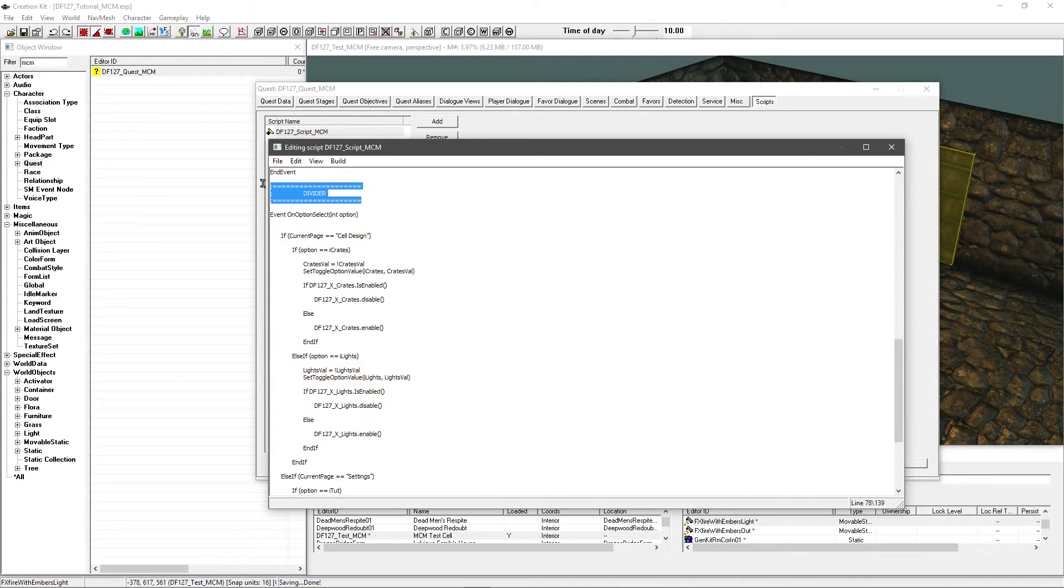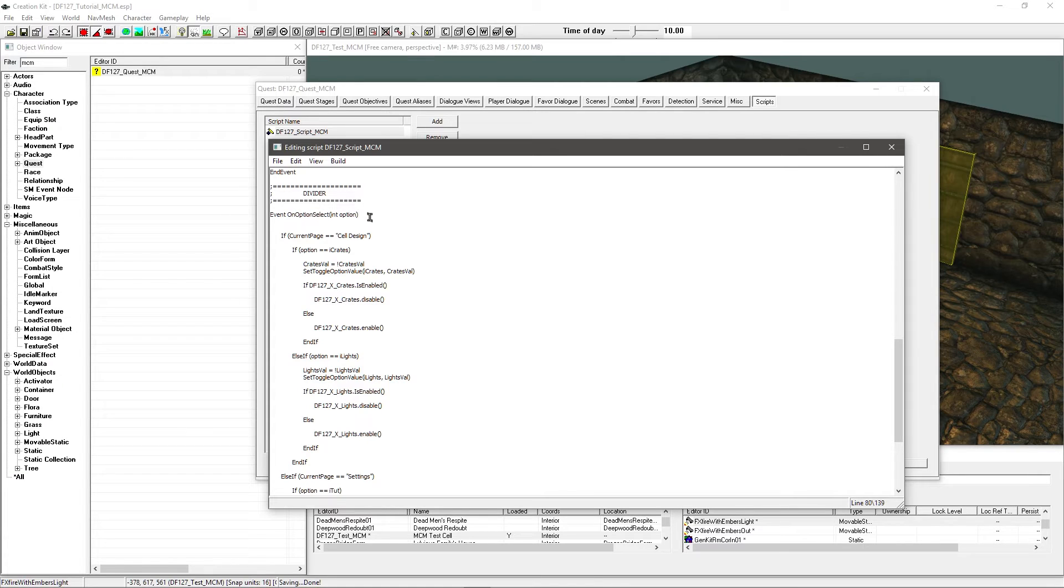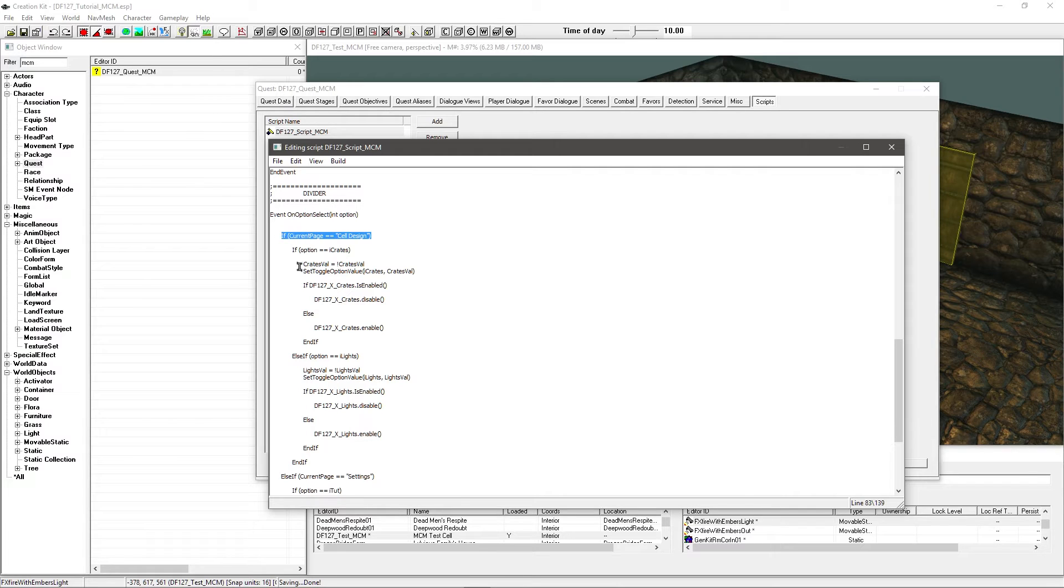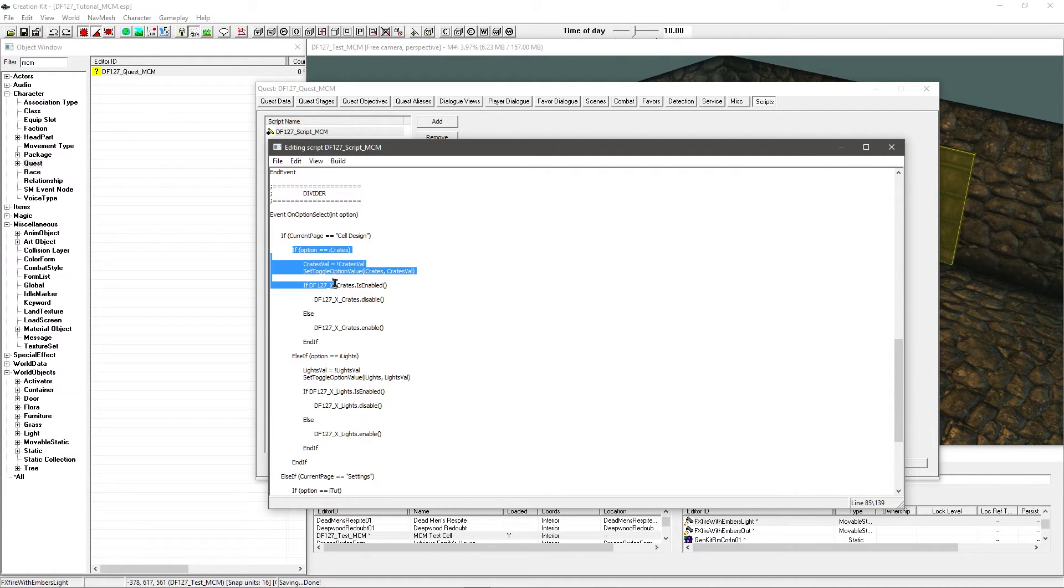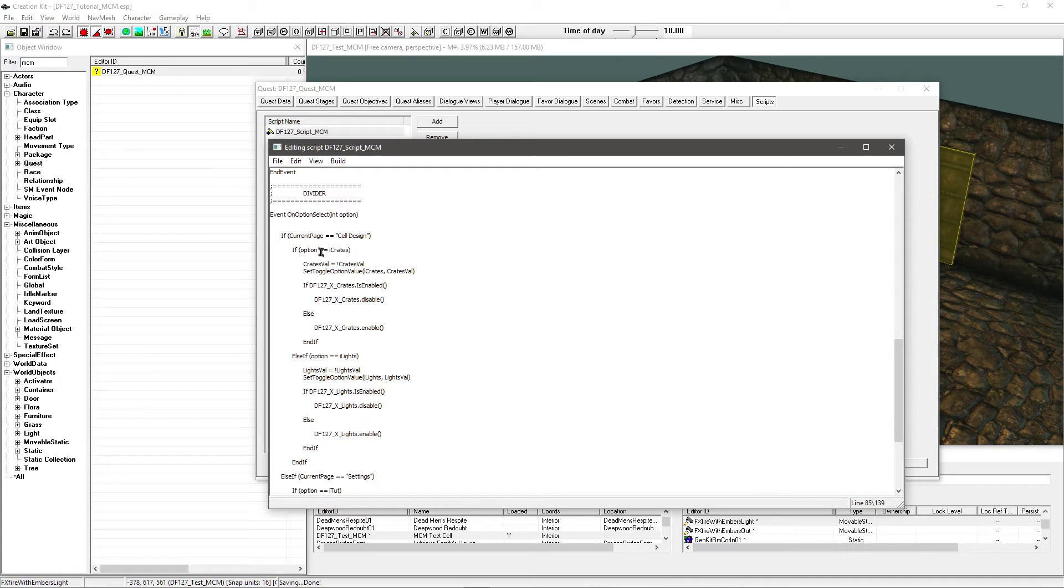Now I've got a divider. And this is a brand new event that we haven't seen before. This is on option select. So this is for toggle basically. Now this means as soon as you activate it, which you'll notice in the last tutorial I was clicking on it, nothing happened. This is where we're going to actually make things happen. This is the purpose of this tutorial. So on option select you basically check what page you're on. If you're on cell design page.